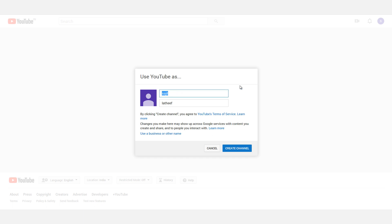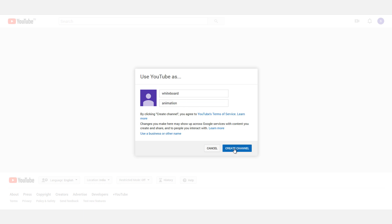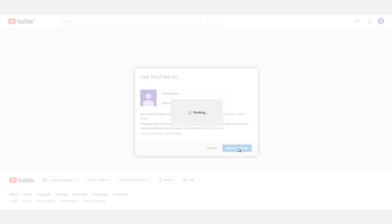This is the whiteboard animation title. Now we will name the channel name. There are two options: Create Channel — this is the first name and this is the last name — and Create Channel.